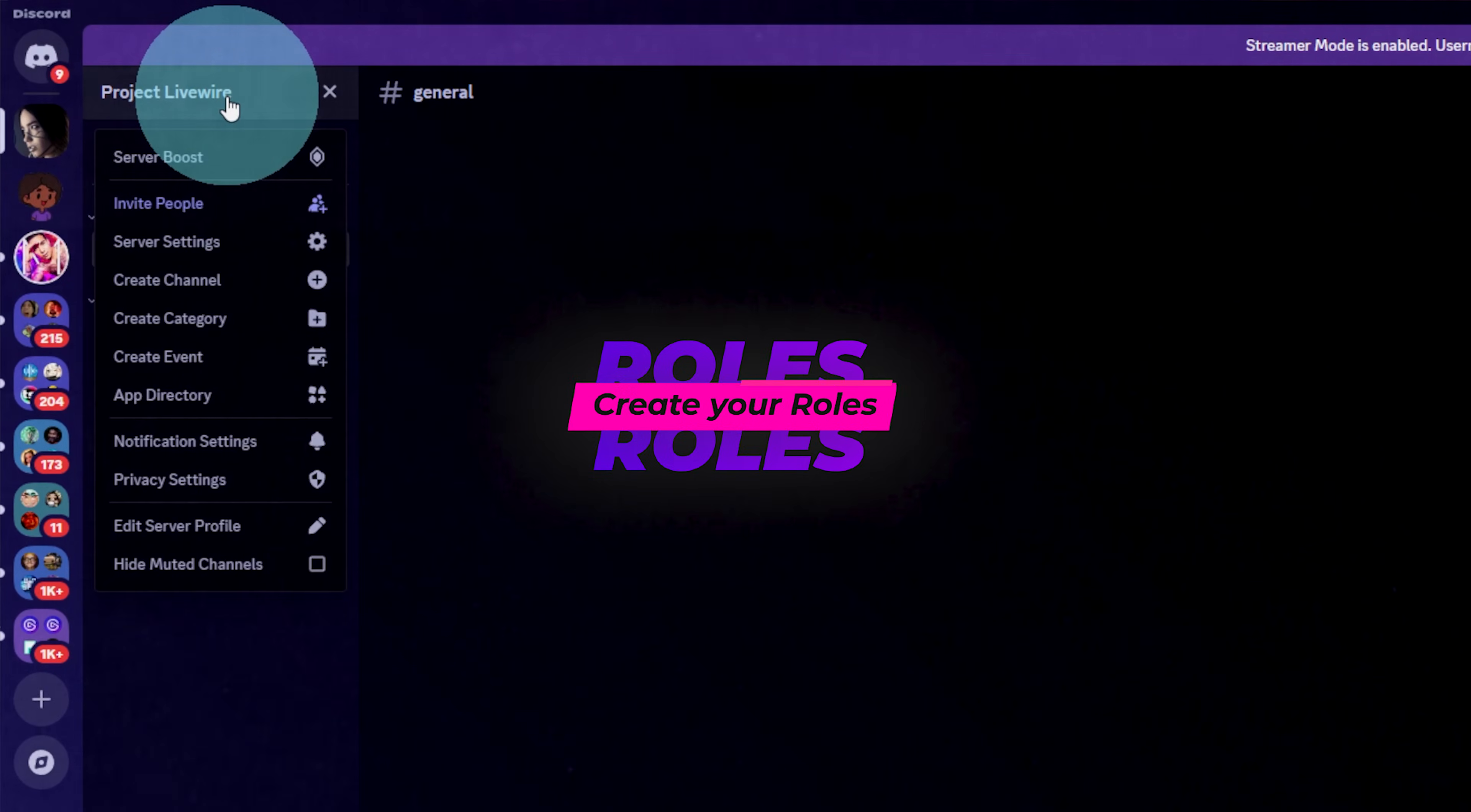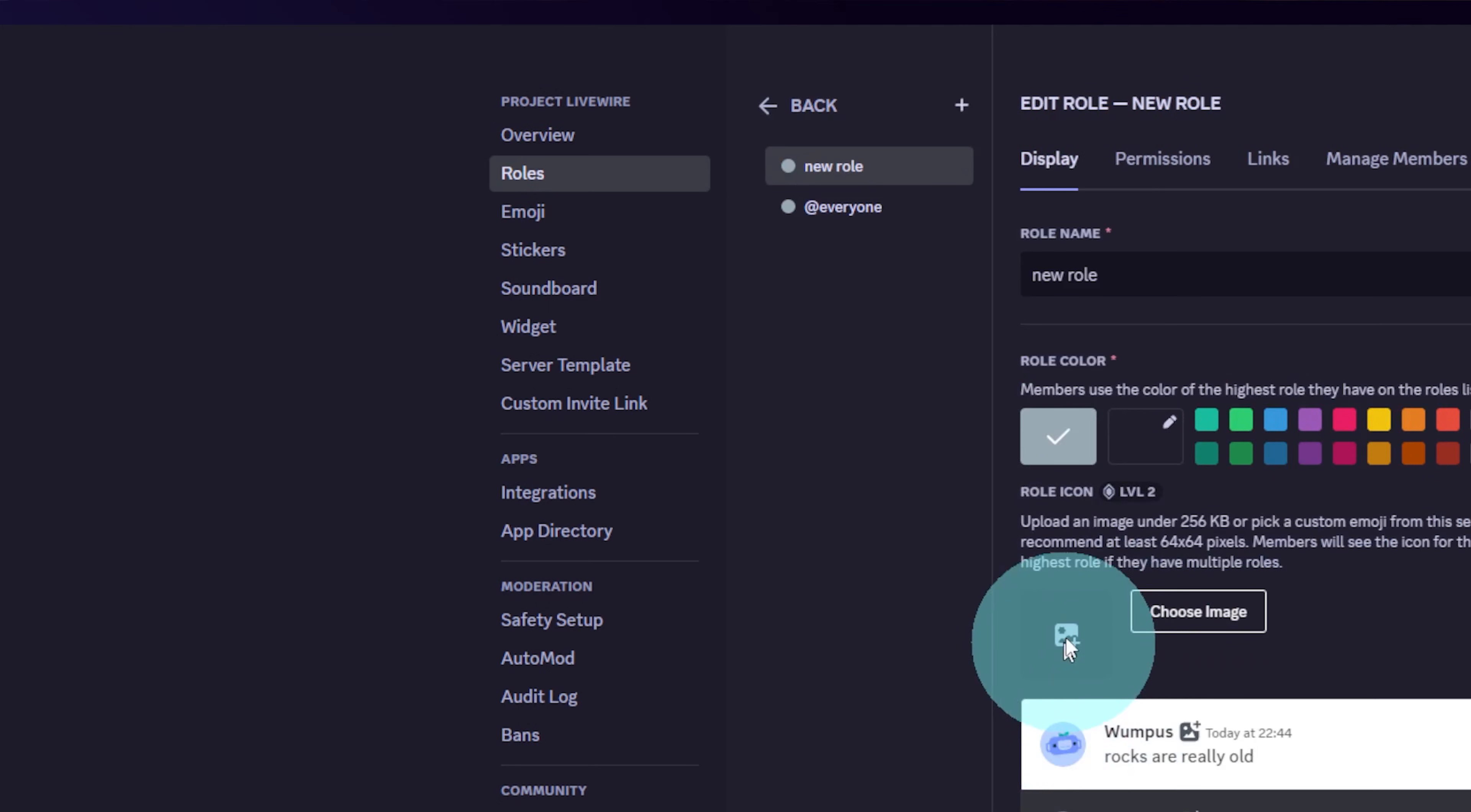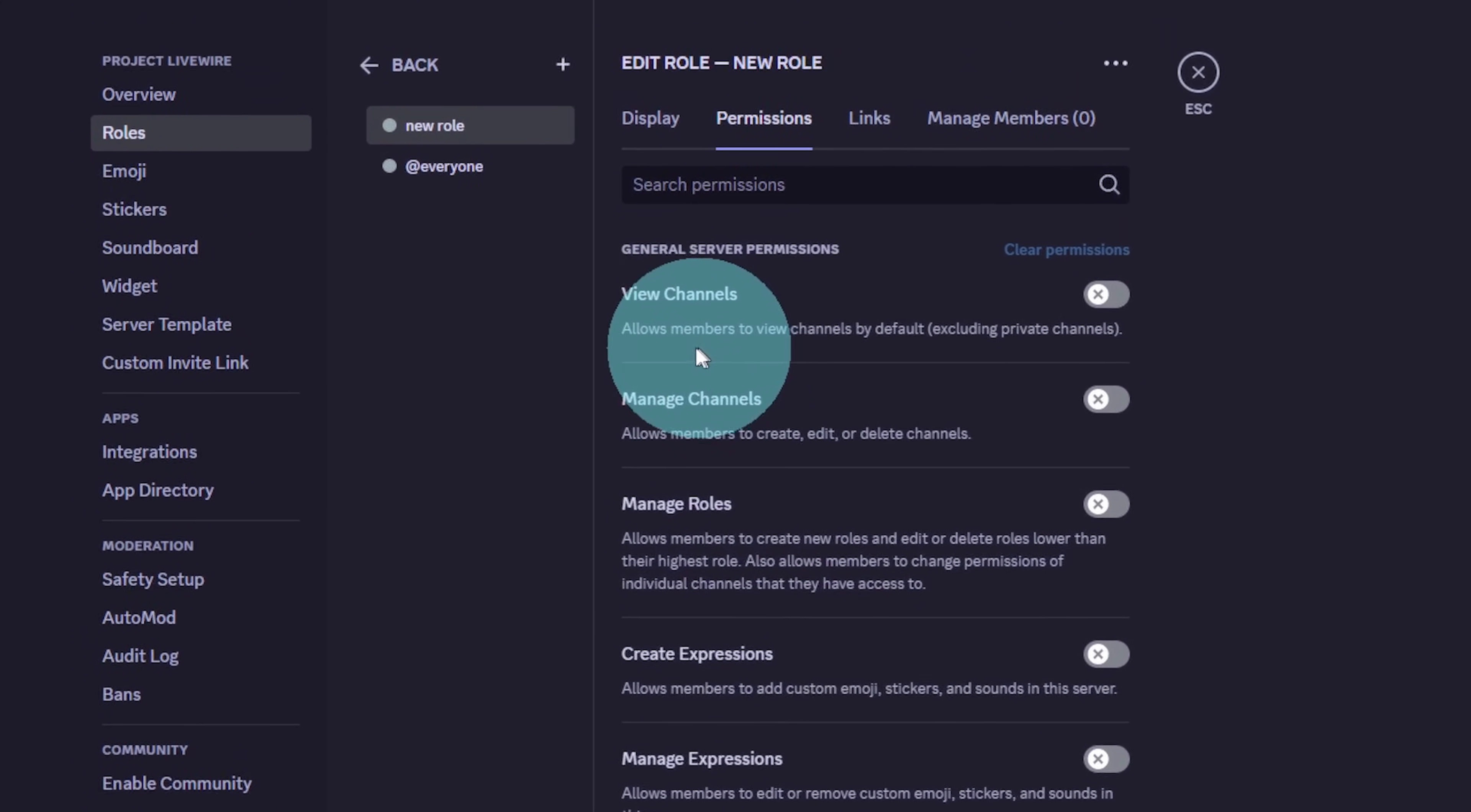First thing I like to do is create the roles. Go to server settings and under roles, you can create all of your roles. What I advise you to do is actually do not give any permissions yet to your roles until you know exactly what they do.